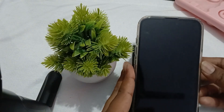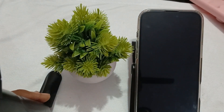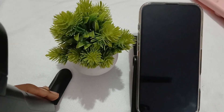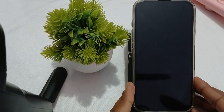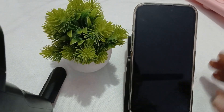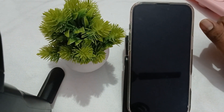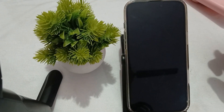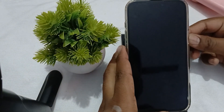Hi guys, welcome back to our YouTube channel. In this video we will see iPhone 16 Pro and Pro Max stuck at the hello screen. The first step is to try to force restart your phone.